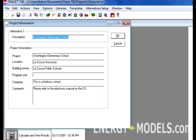The only difference in TRACE is that it is not necessary to enter anything in the project information. However, it is recommended simply to keep organized and will come in handy later when we look at multiple alternatives.